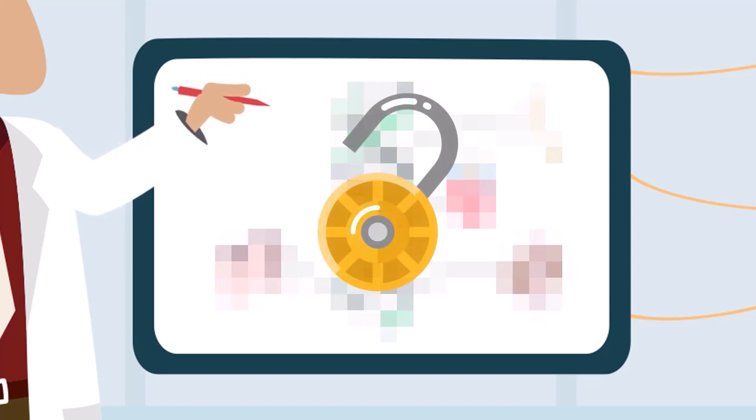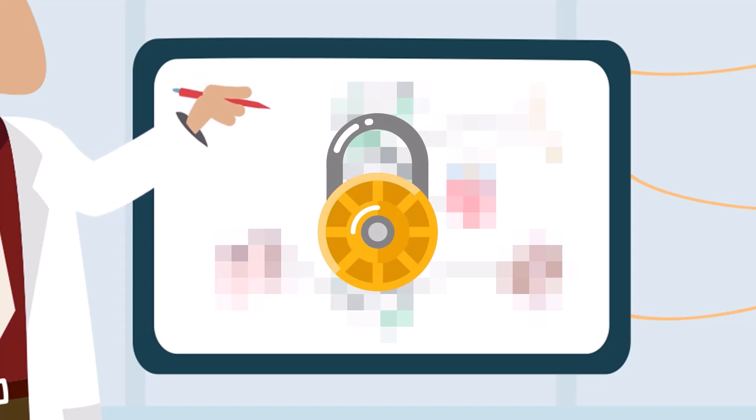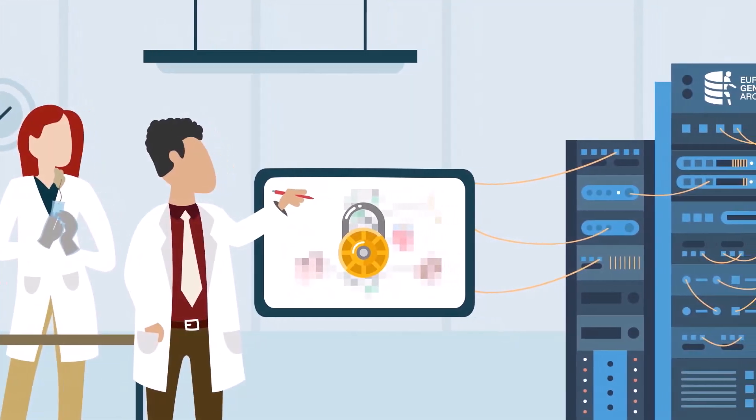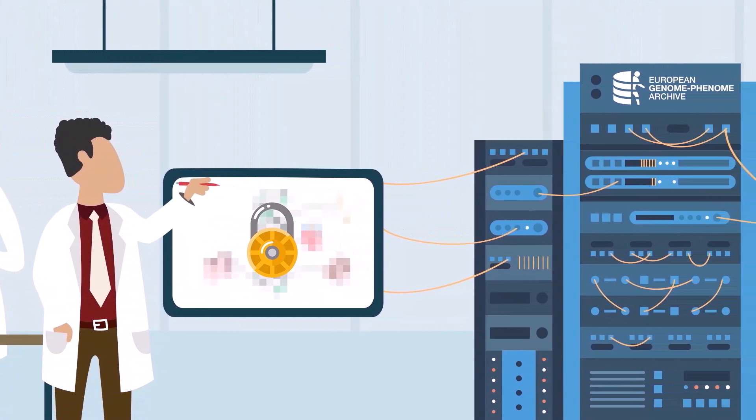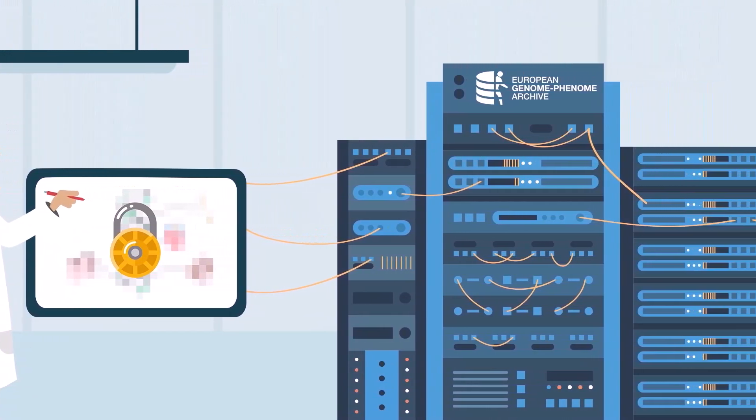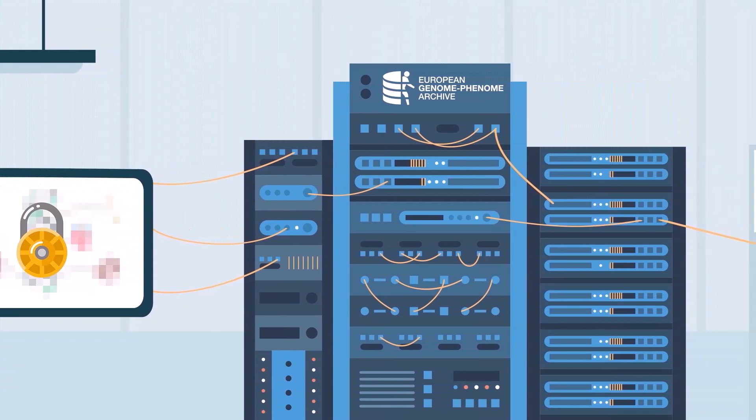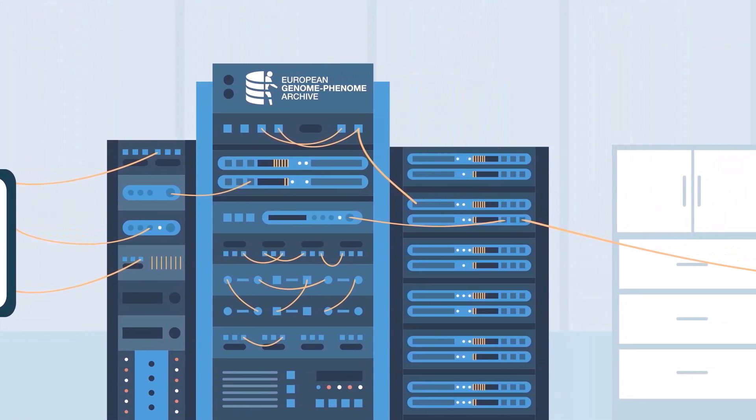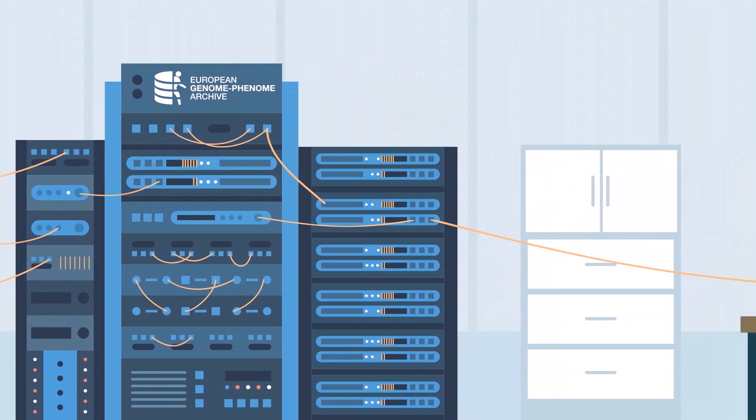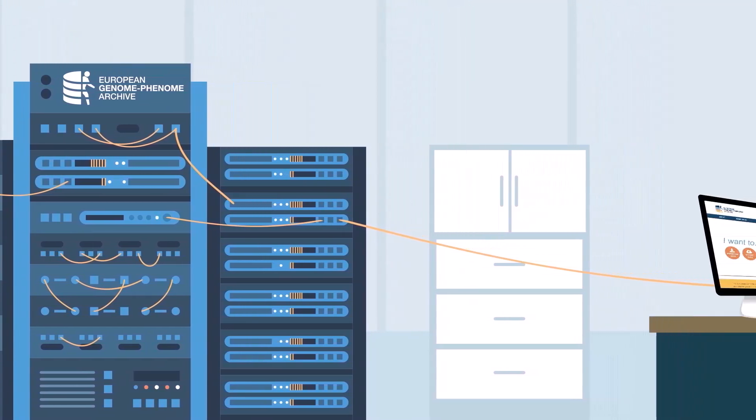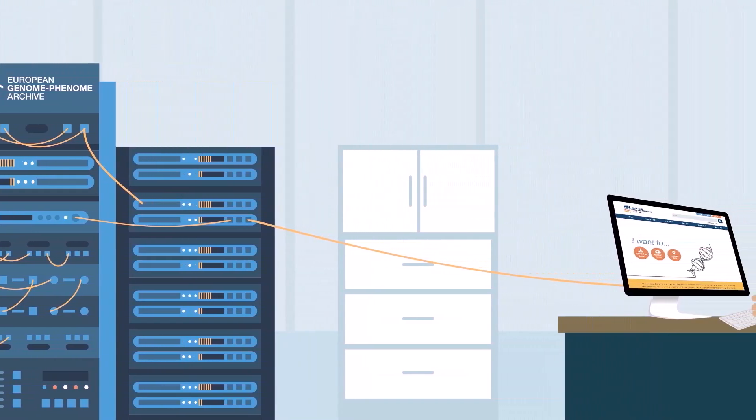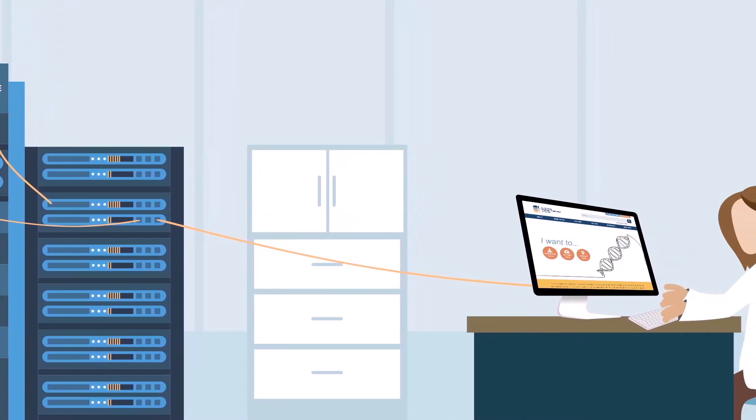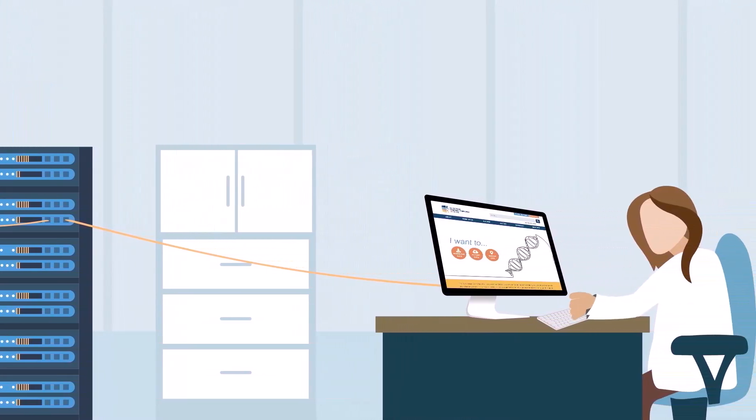In this context, services for securely archiving and sharing sensitive human data for research are more necessary than ever. At the European Genome Phenome Archive, we archive all types of potentially identifiable genetic, phenotypic, and clinical data resulting from biomedical research projects. Our aim is to advance biomedical research and promote personalized medicine worldwide by enabling discovery of and access to human genomic and health research data.